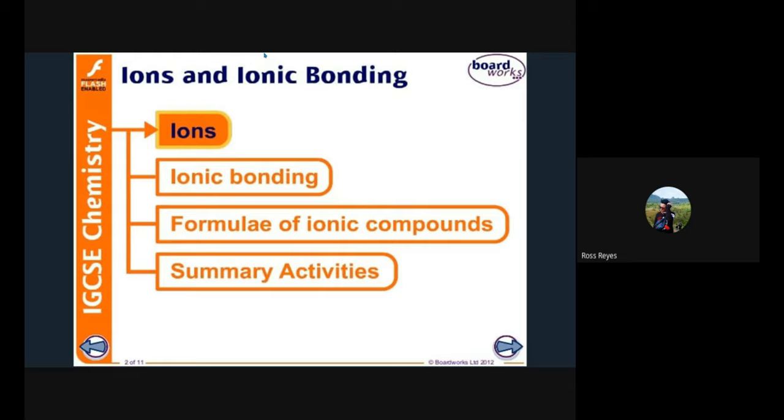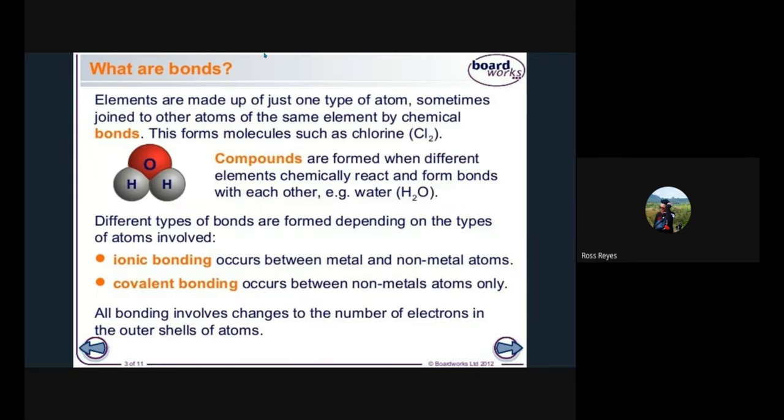First, let's define what bonds are. Elements are made up of just one type of atom, sometimes joined to other atoms of the same element by chemical bonds — this forms molecules, such as chlorine. Compounds are formed when different elements chemically react and form bonds with each other. An example is water, or H₂O.